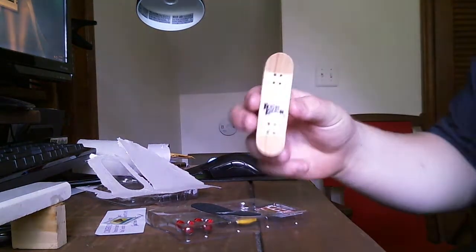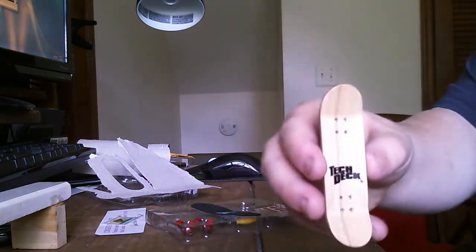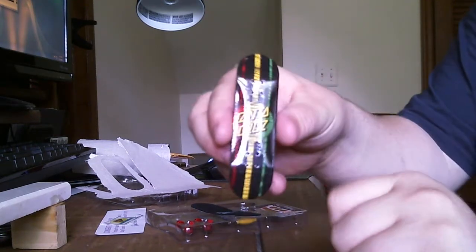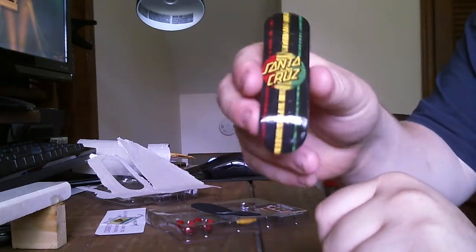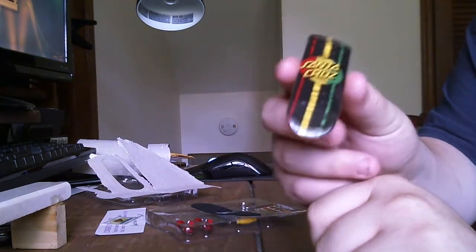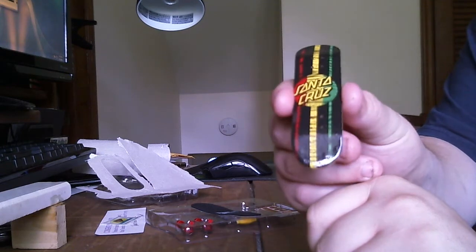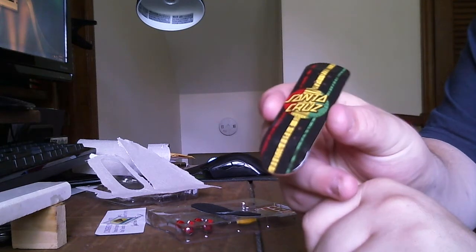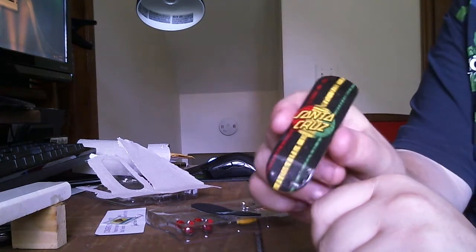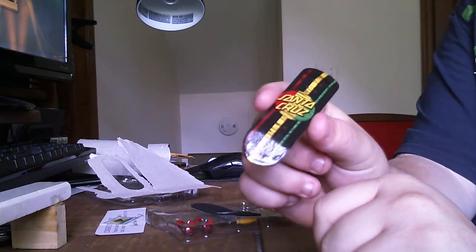I got a tech deck wood competition series and this is actually a sick graphic. I love Rasta. Rasta colors are literally my favorite. Anything with Rasta on it is epic.